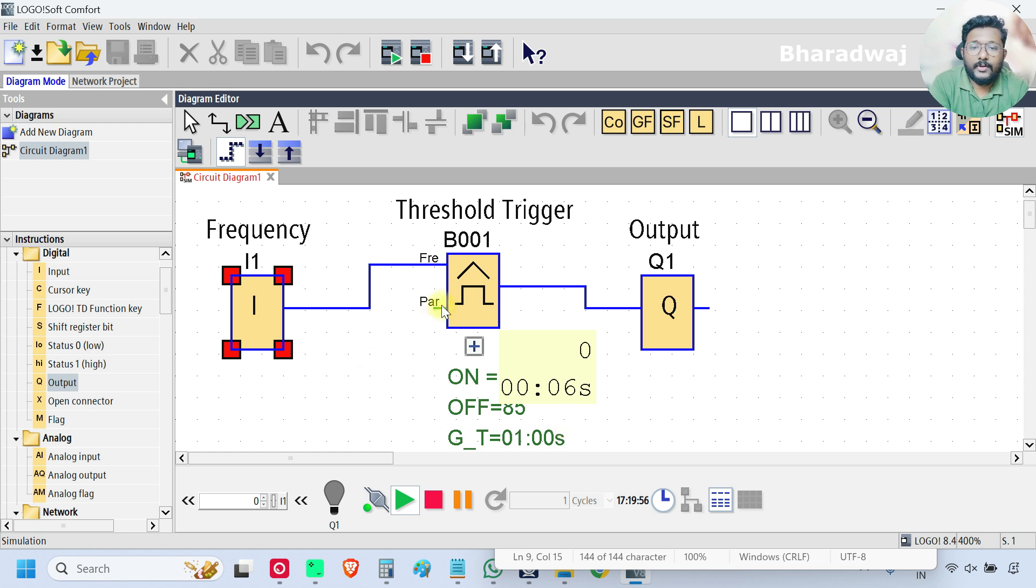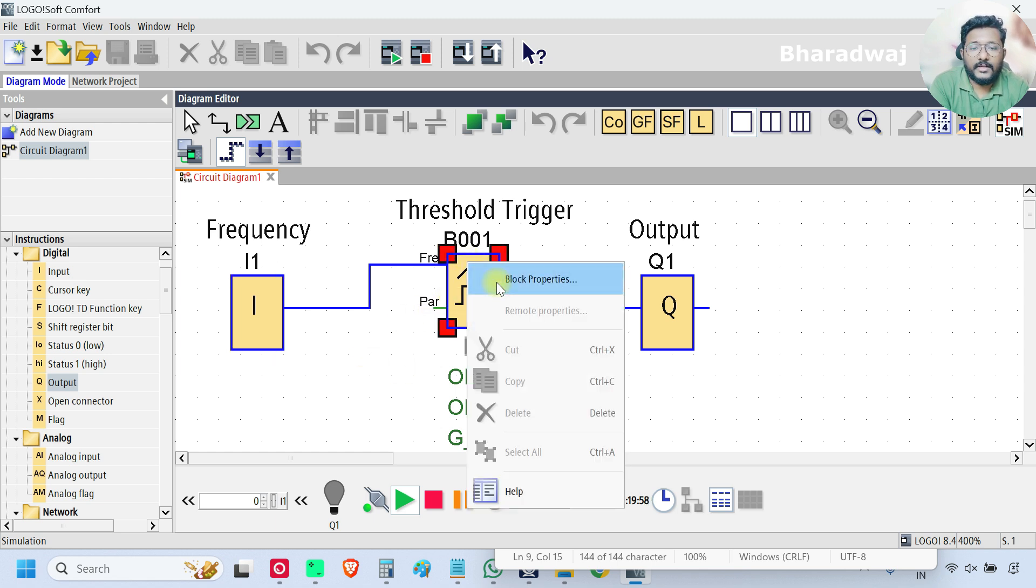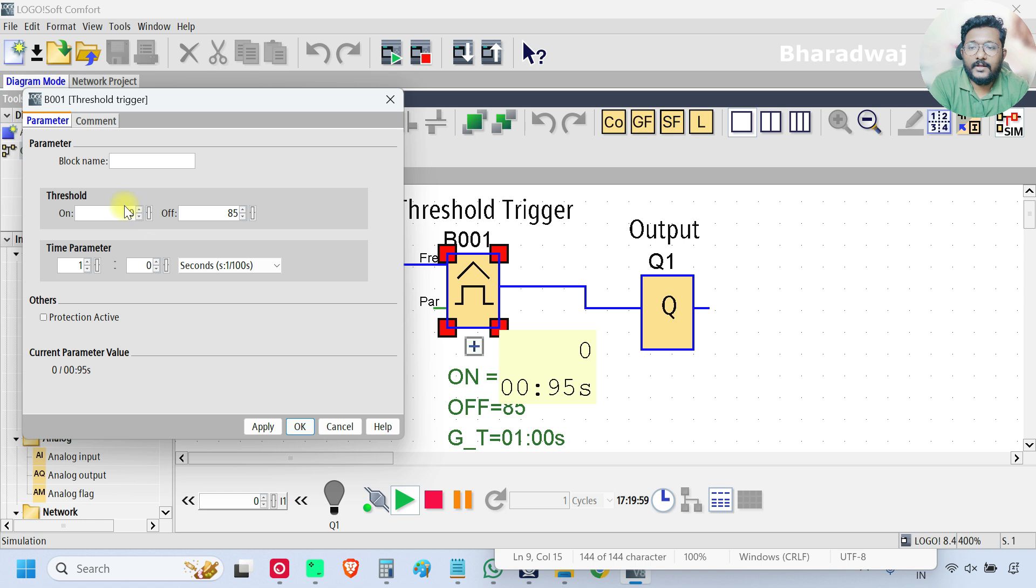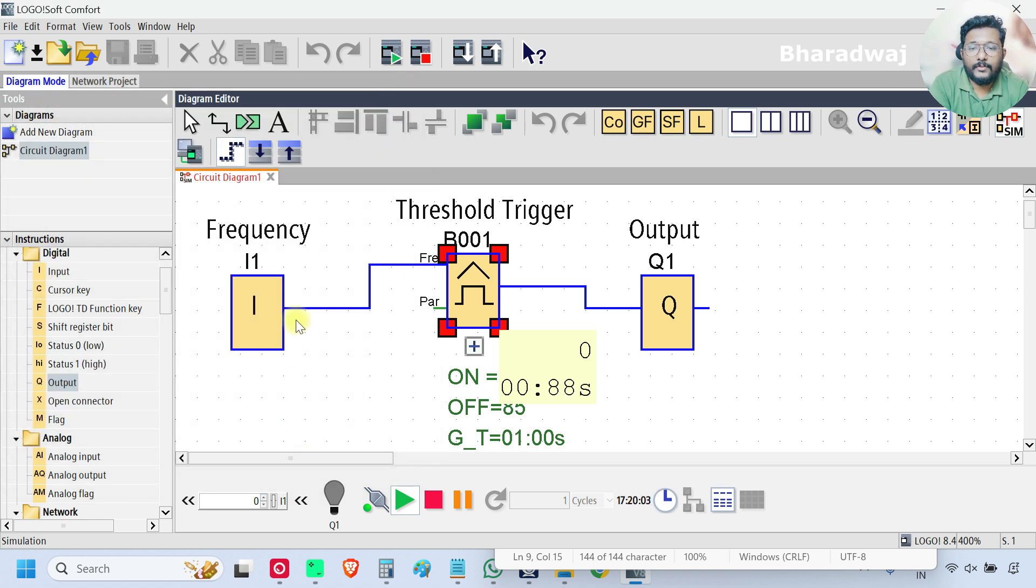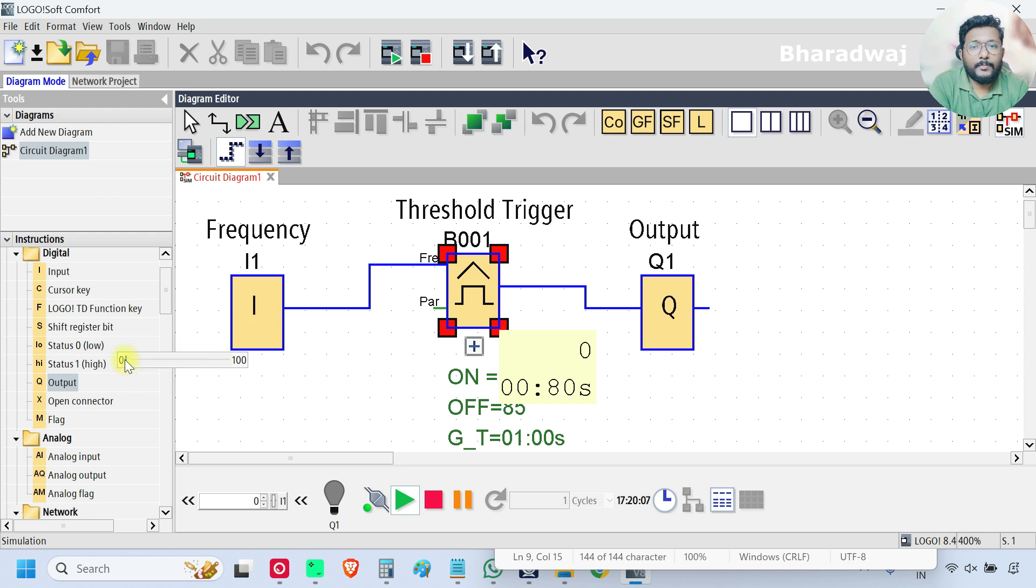So what is our threshold on value? 50 and threshold off value 85. So if my input frequency reaches 50, the output will be on.